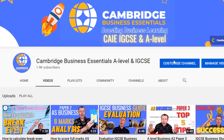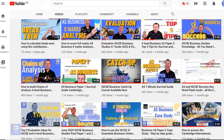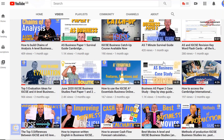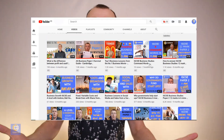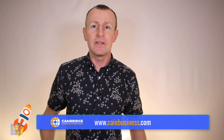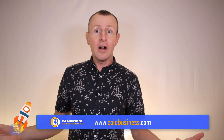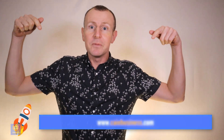There are loads of IGCSE exam technique guides, past paper questions, skills tutorials and pro-tips here on YouTube. But there is so much more CAIE Business Studies resources available for free for everyone at CAIEbusiness.com. I'll put all of the links in the description below so you can start improving straight away.